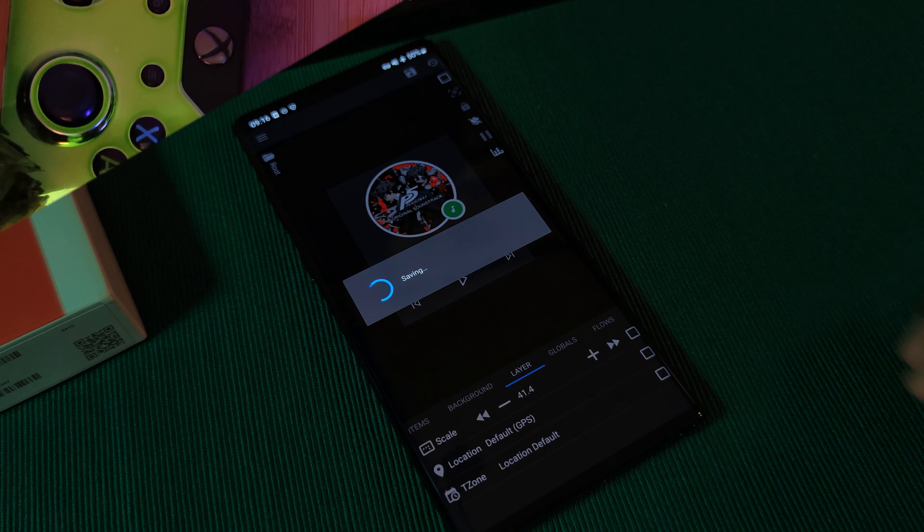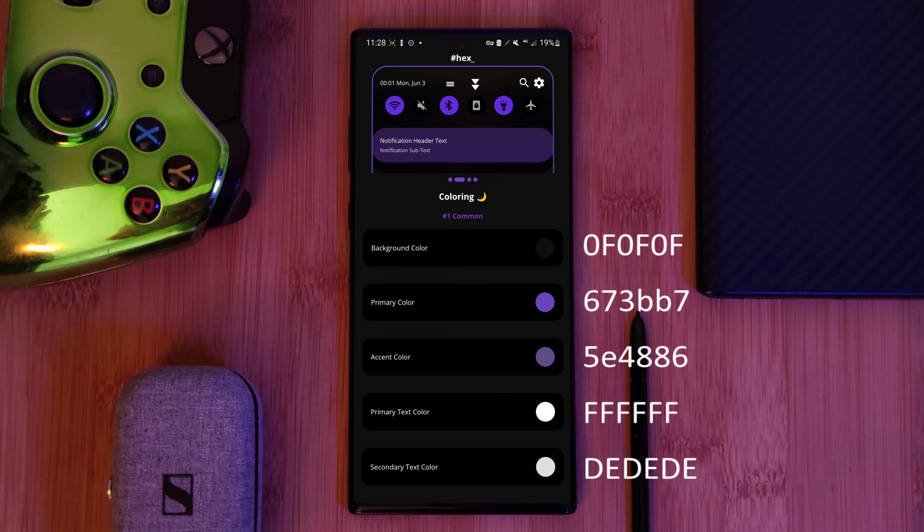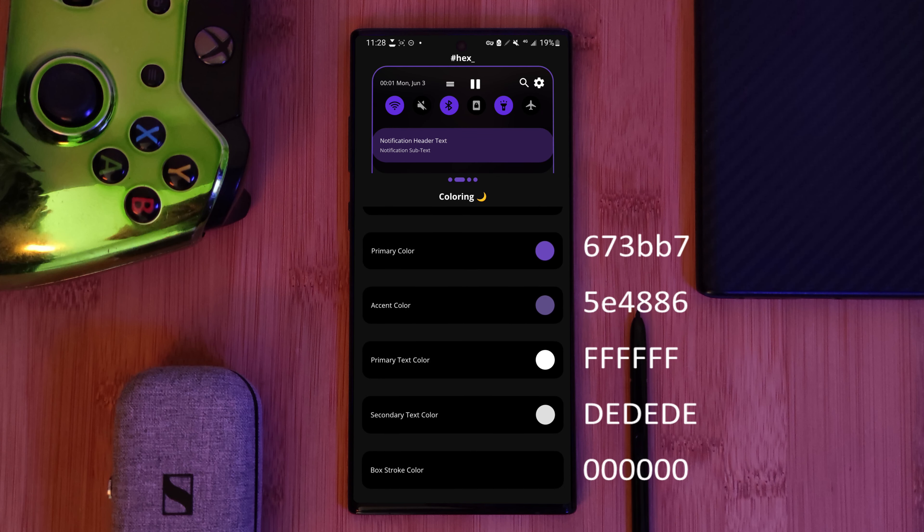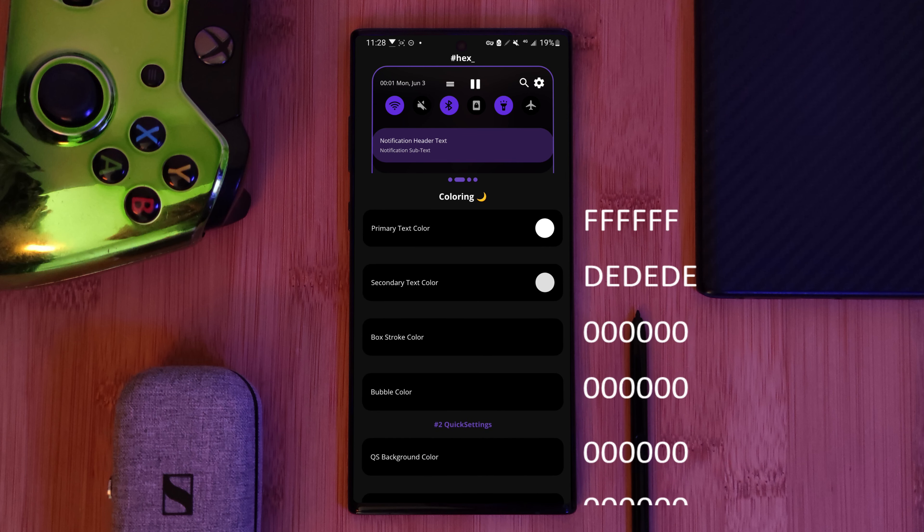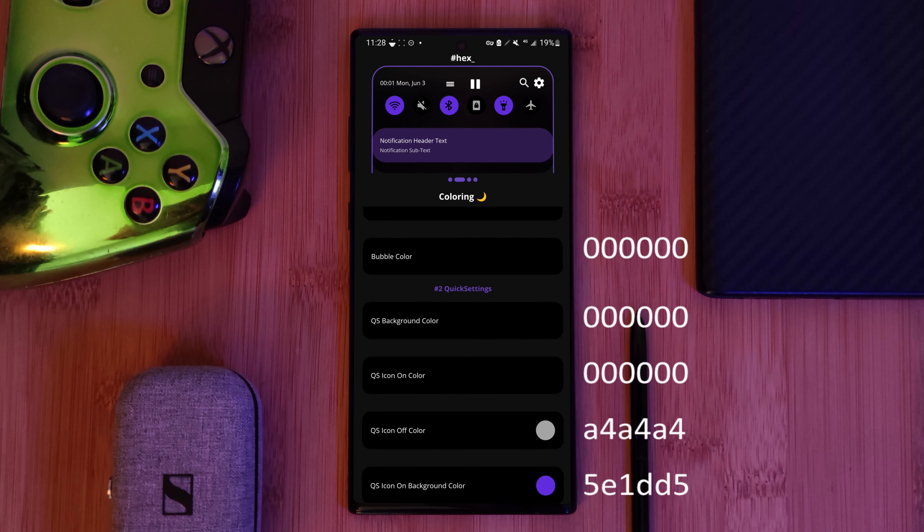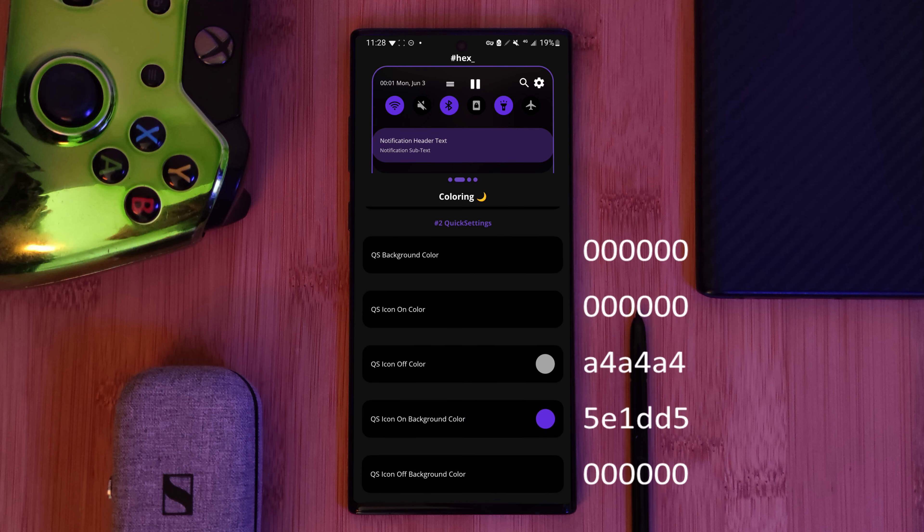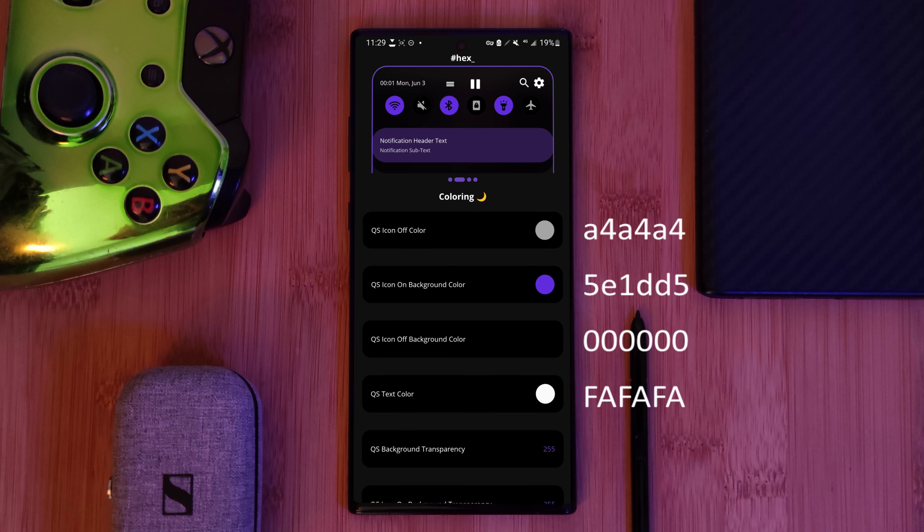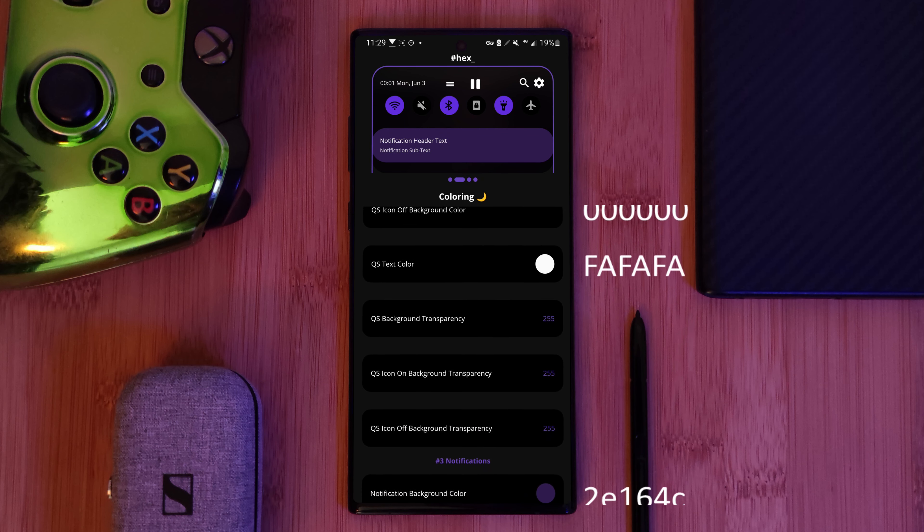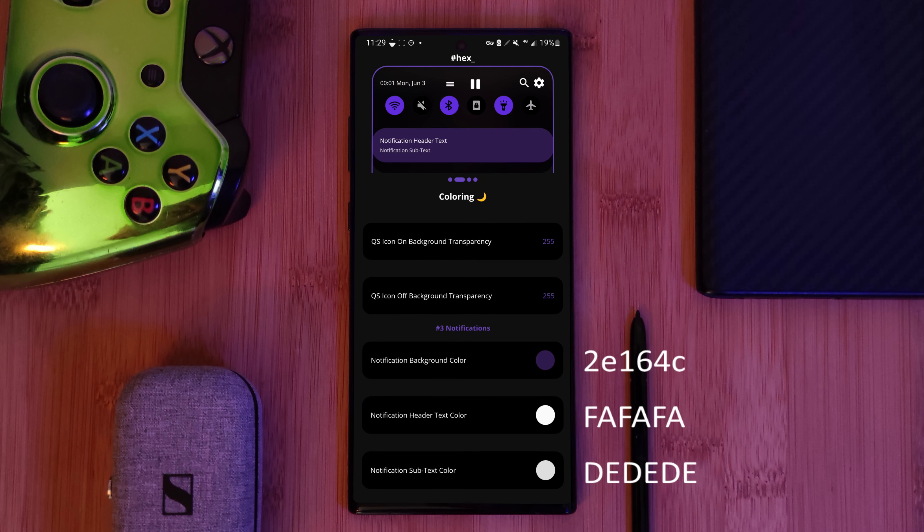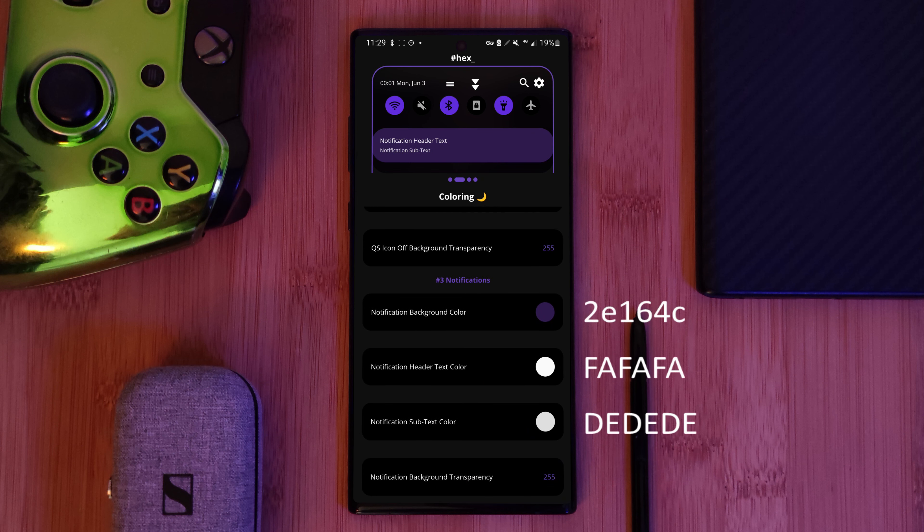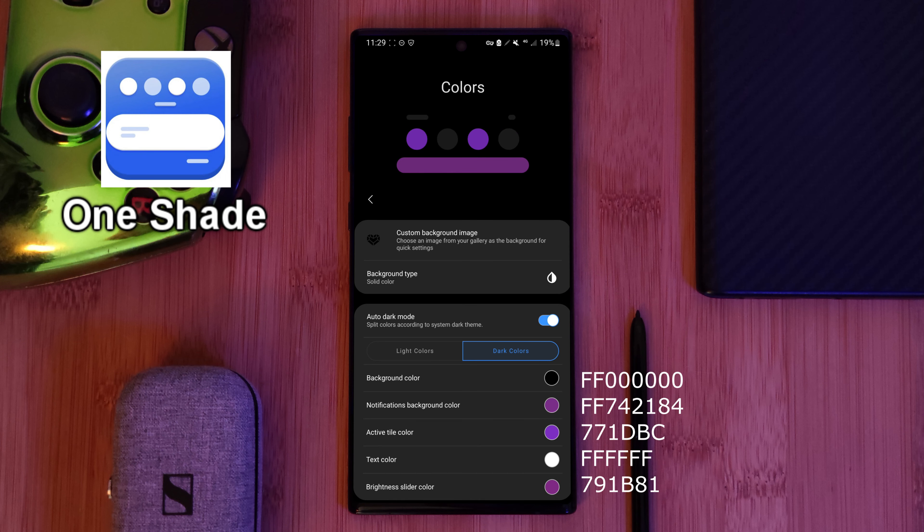And now wrapping up the setup, we're using Hex Installer. This is going to give you a nice AMOLED-friendly black backdrop with the colors of the theme splashed across your whole system, including the notification panel. Just use the color codes that I'm showing on screen. Or alternatively, you can get a similar result using the app OneShade.